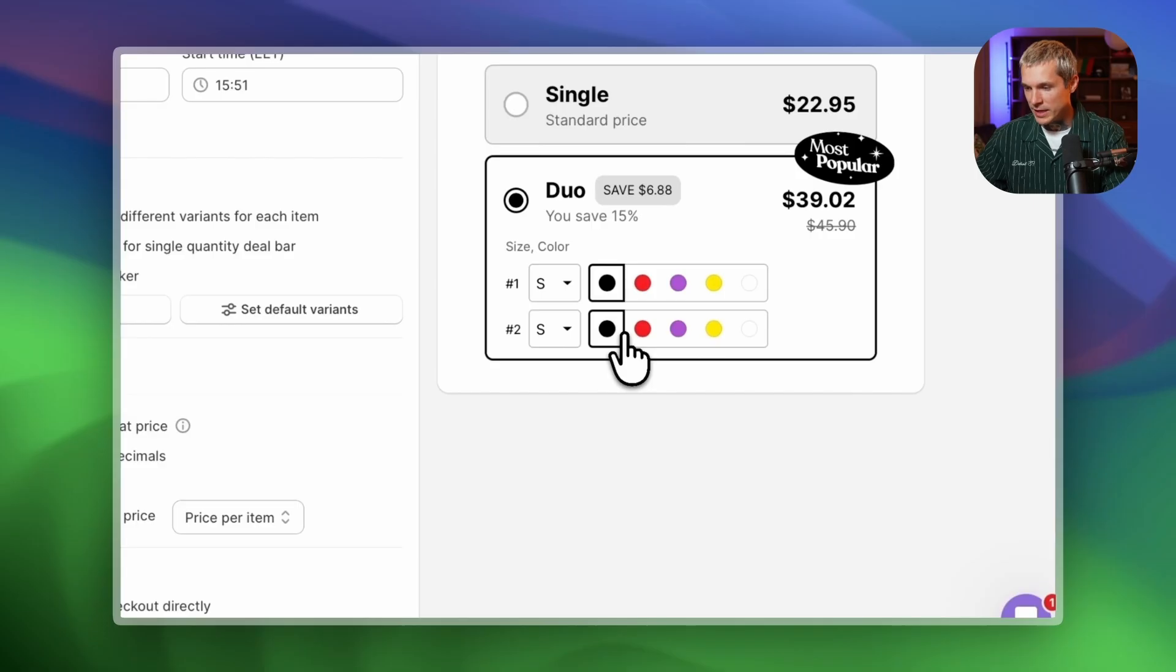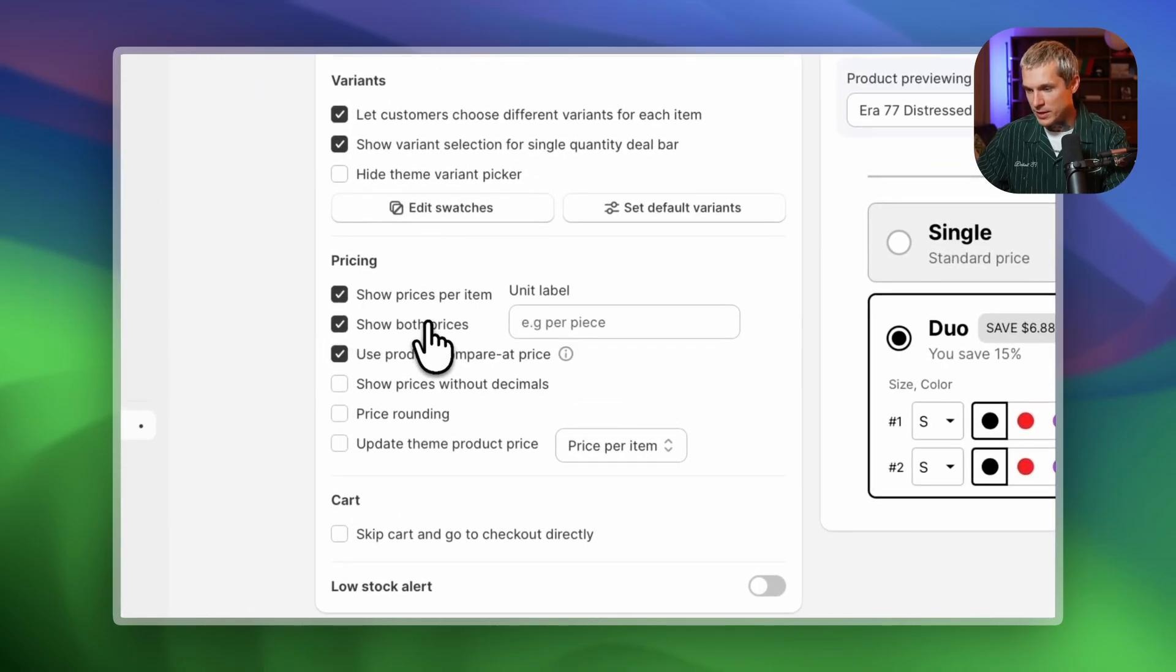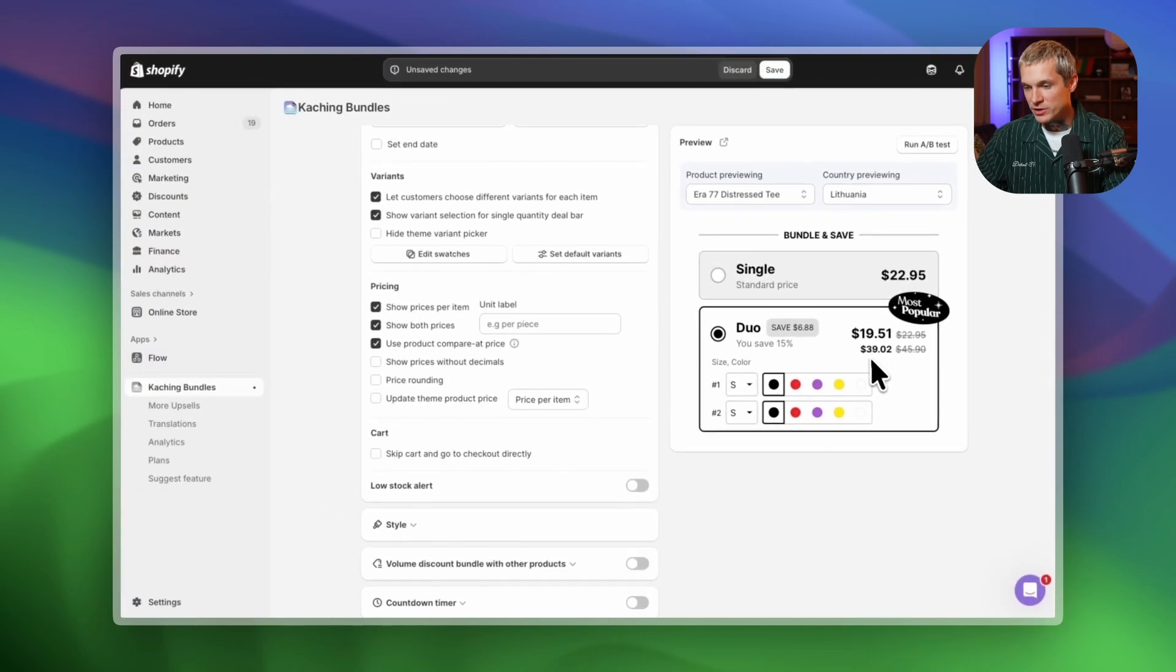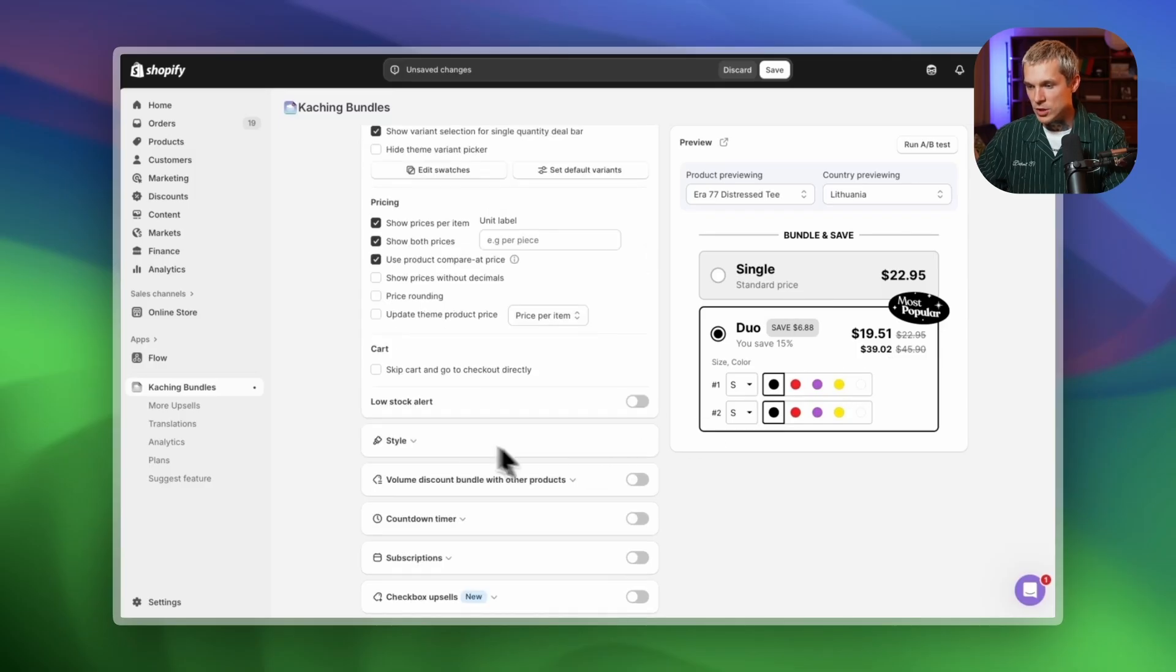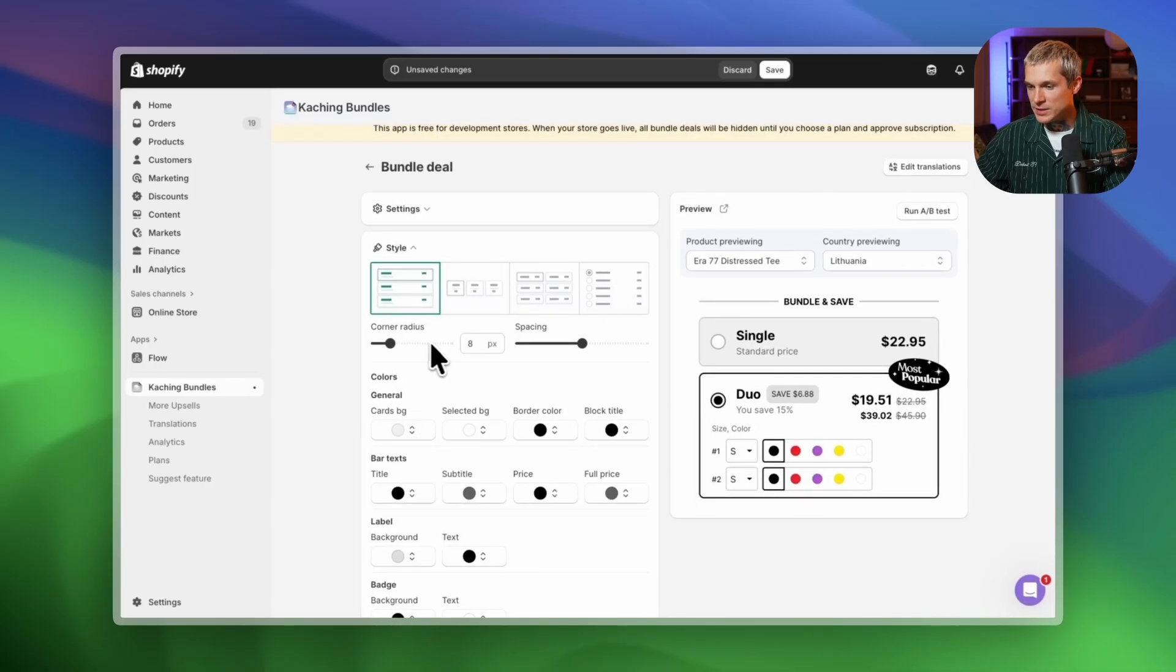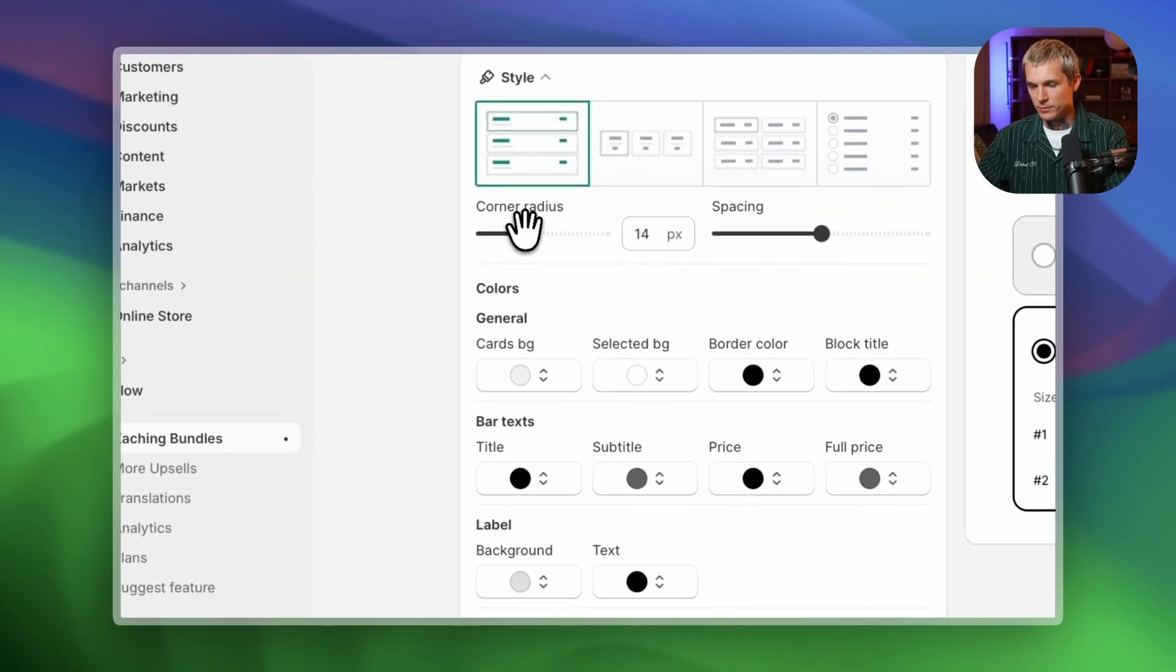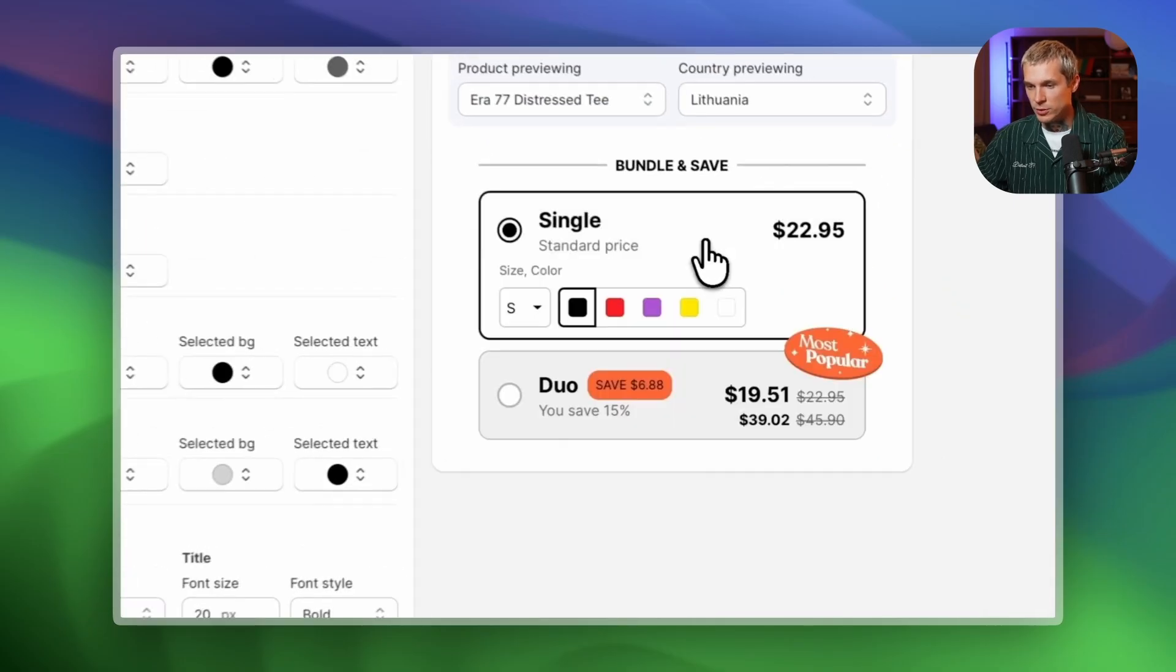Next, let's choose how prices are displayed. I'll show the price per item and the total bundle price. This helps customers clearly see how much they save and how the final price is calculated. Now let's adjust the style. We can customize everything here: bar layout, corner radius, spacing and colors. I'll make a few quick changes so it matches my brand. These small tweaks make a big difference in how professional your store looks.